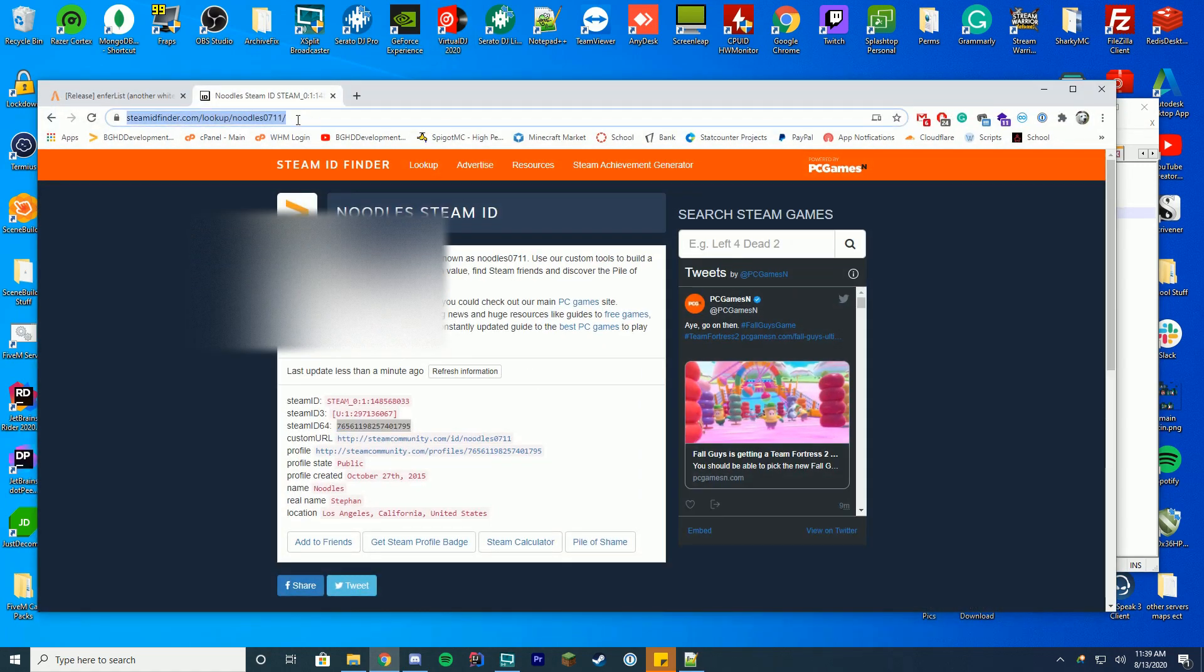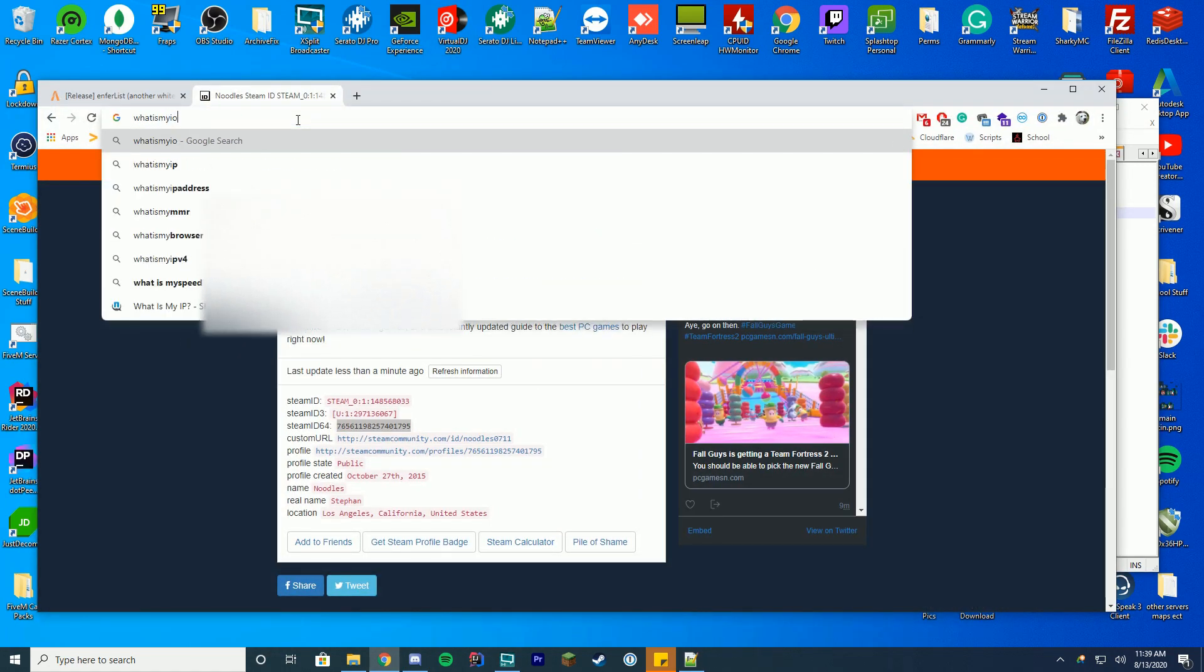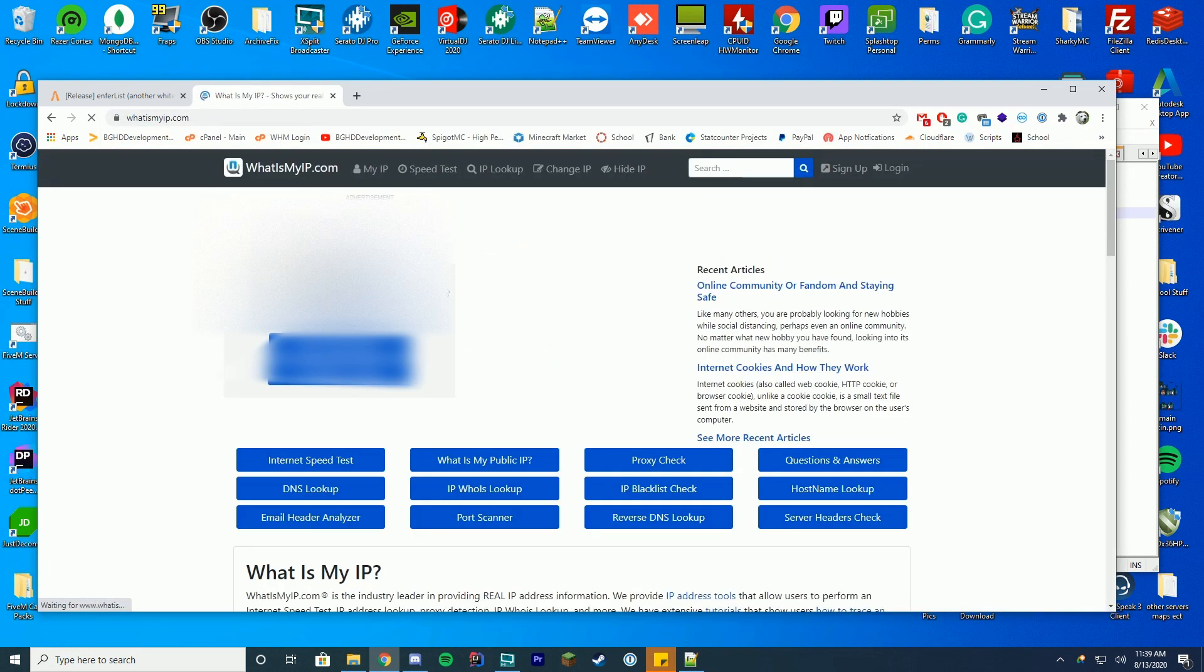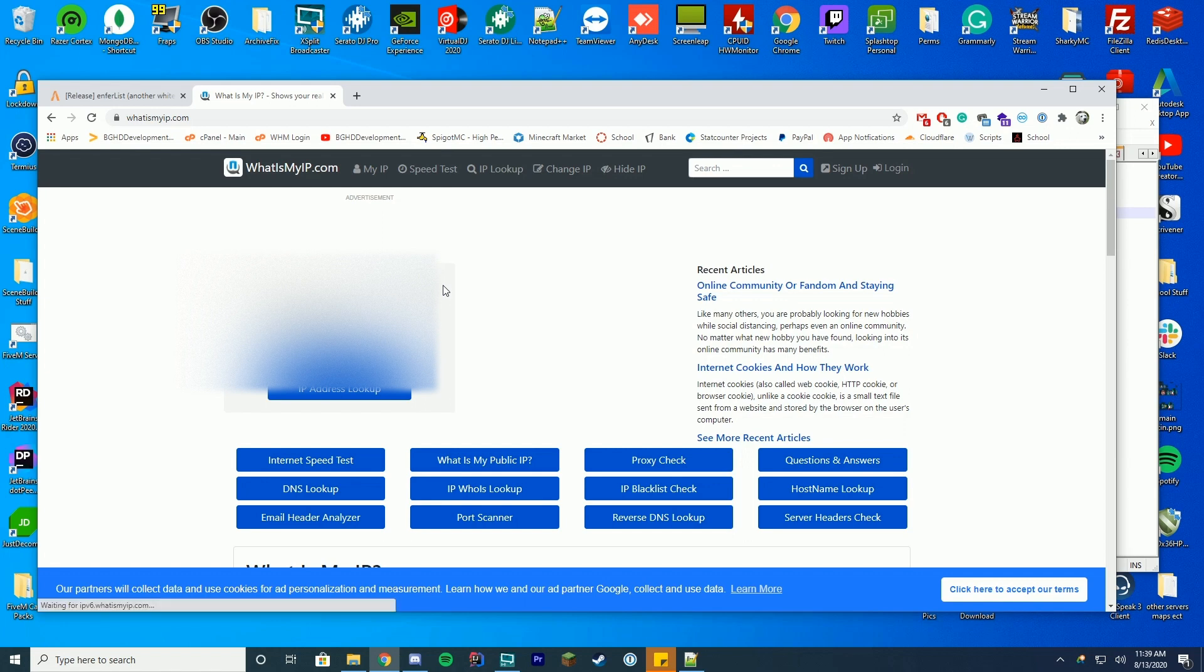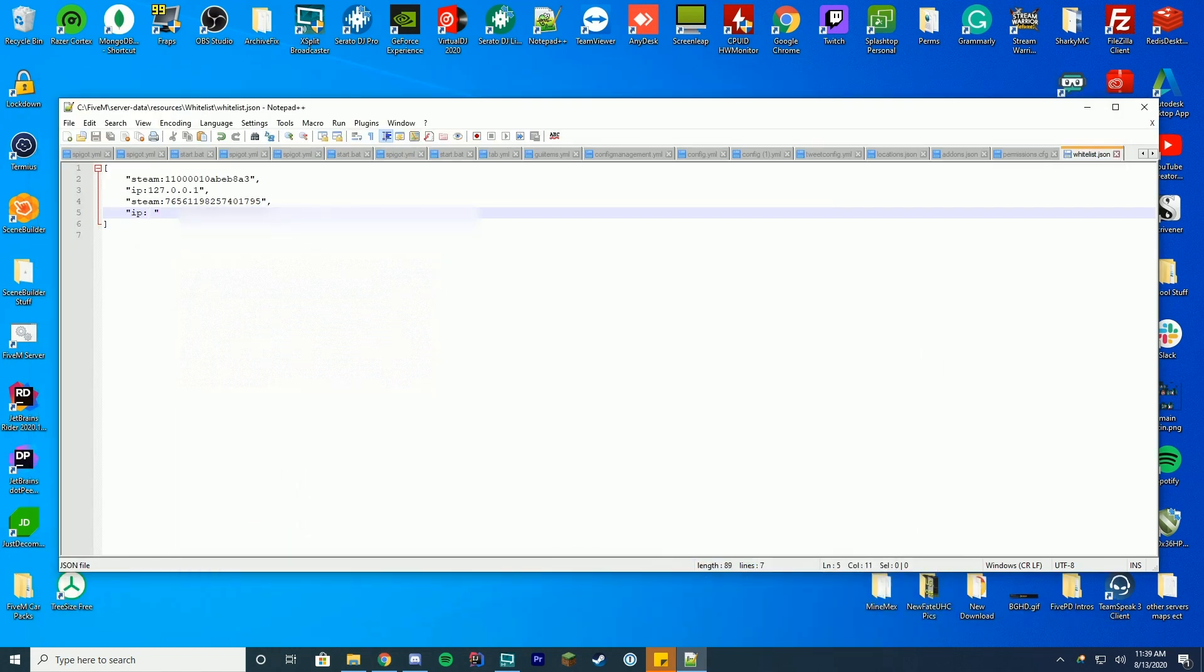What about your IP? Well you're going to do whatismyip.com. That's where you're going to go and that is going to show you your IPv4 address. This page is a little bit blurry I have to keep this all hidden but I do apologize for that but anyway you're going to see my public IPv4 and you're going to copy your IPv4 address and then paste it in where it says IP here and save the file. That is all you have to do to whitelist people.